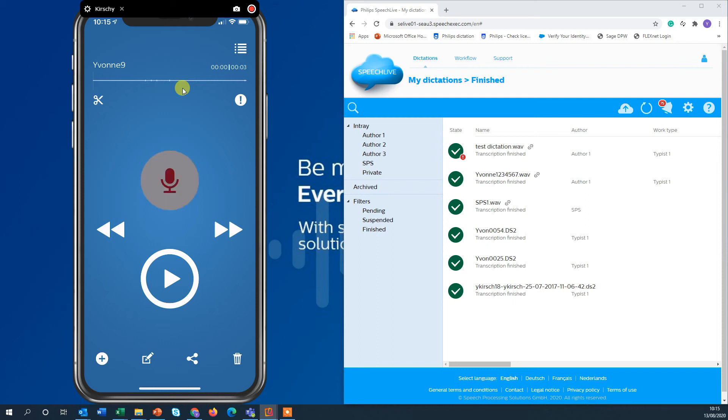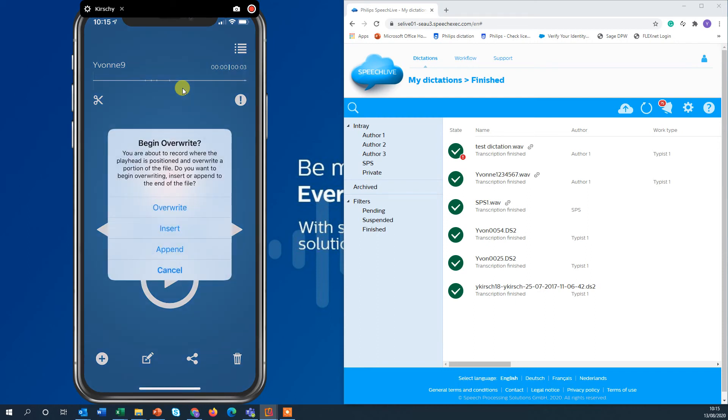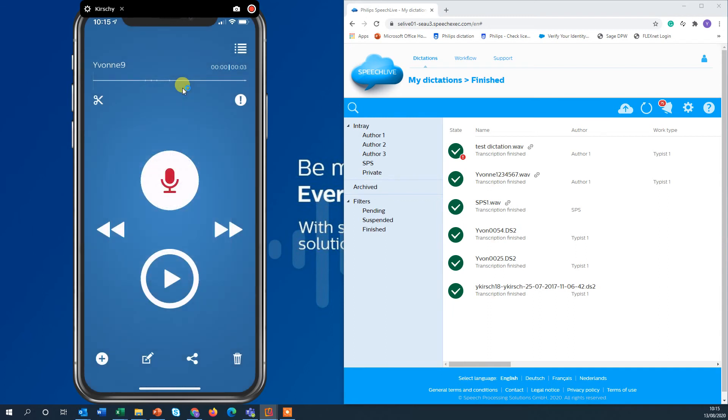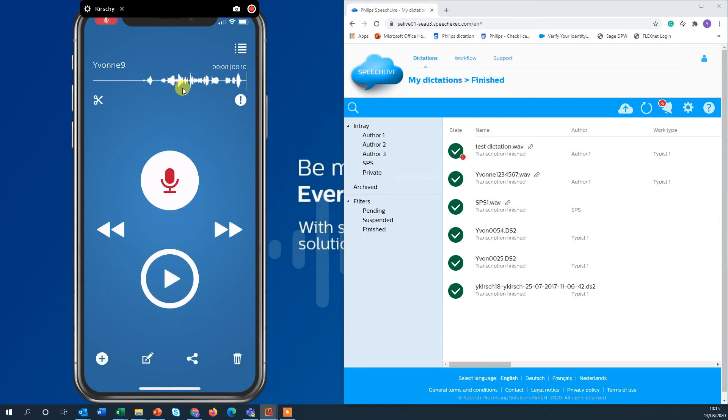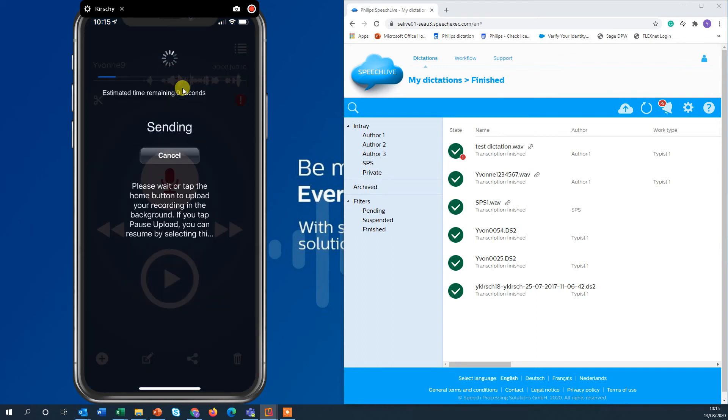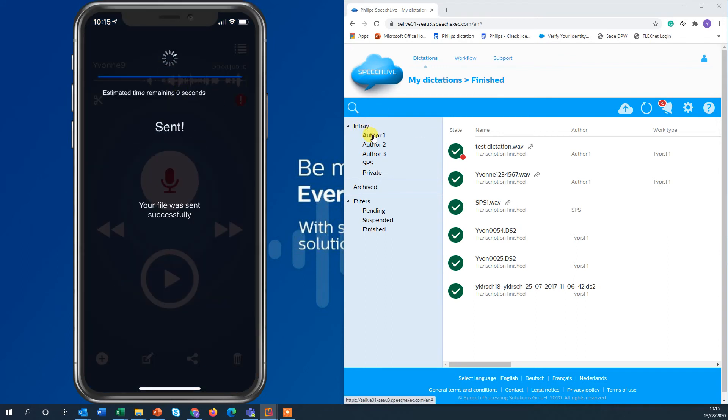And when I click the recording now the app is asking me do you want to override, insert or append. I want to append and I can now finish my dictation that I have saved earlier on my iPhone. I also set here high priority and I send it off again to my transcriptionist.